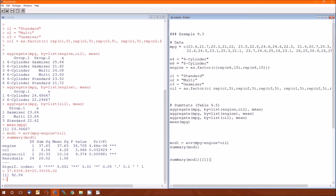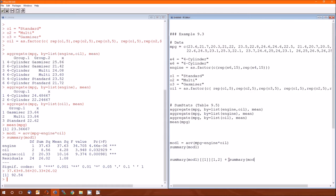And then this will be row, the engine sum of squares will be row one column two. Plus summary of mod one of two comma two. Plus, okay, that's a lot of typing. We all know that I don't like typing.